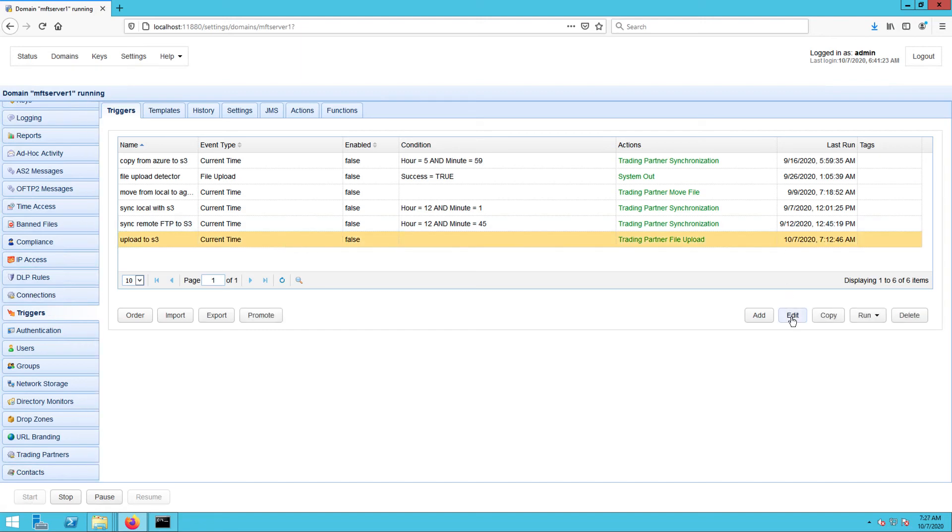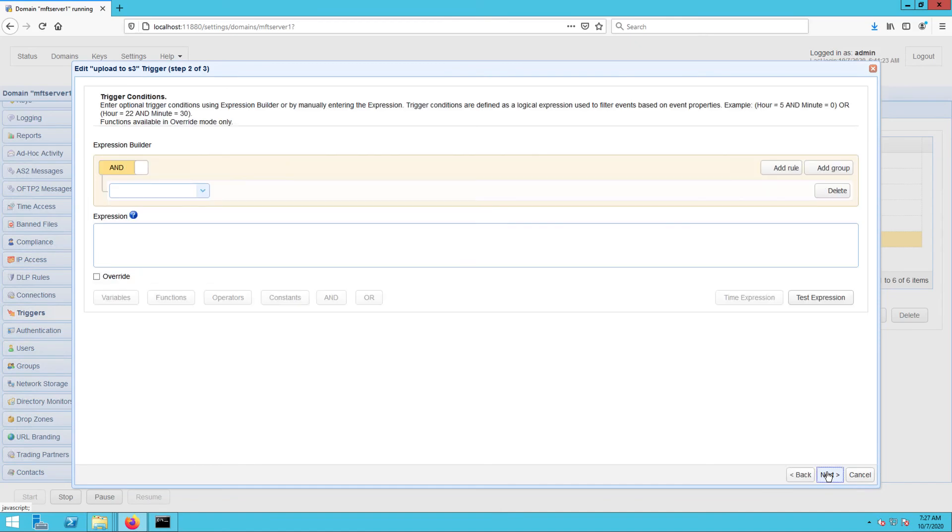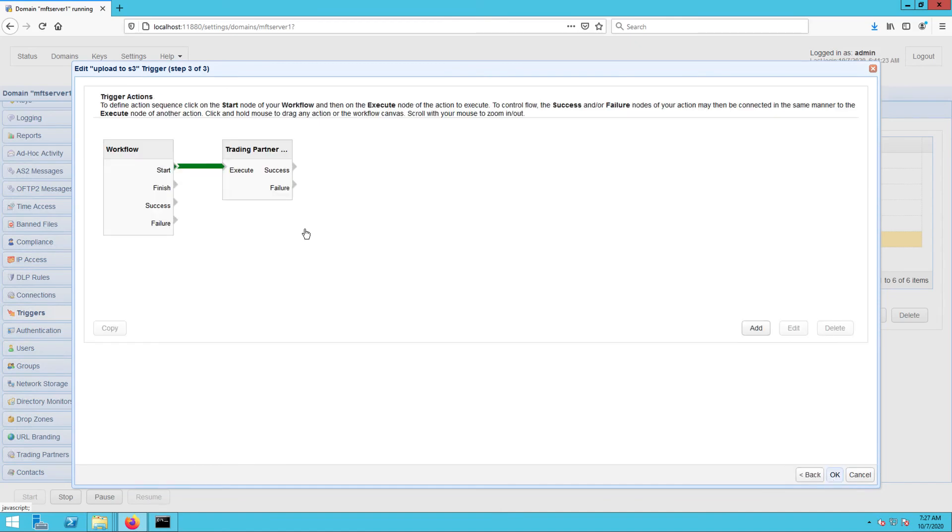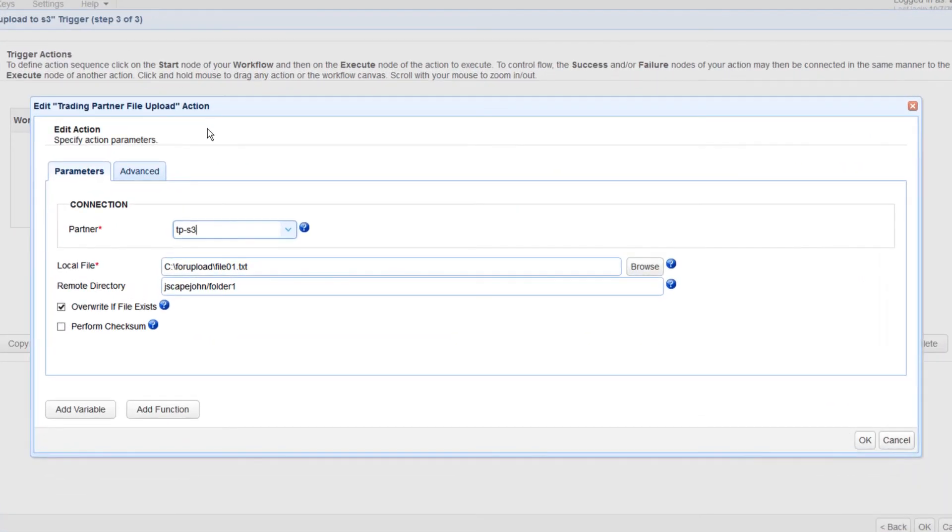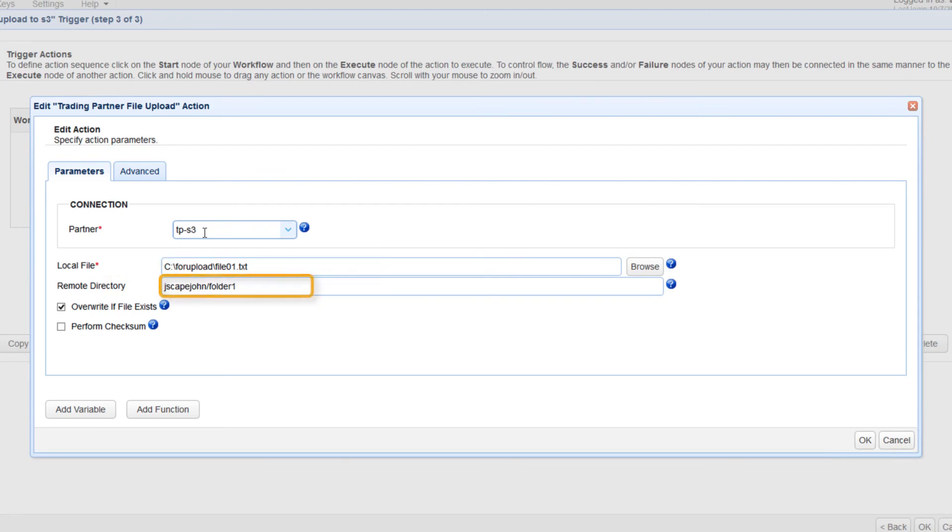So what I have here is a trigger that uploads a file to my Amazon S3 bucket. As you can see, the partner setting is set to TP-S3, which is the name of my Amazon S3 trading partner object. And the file this trigger is configured to upload is named file01.txt and is going to be uploaded to the folder named folder1 under the S3 bucket named JSCAPE John.